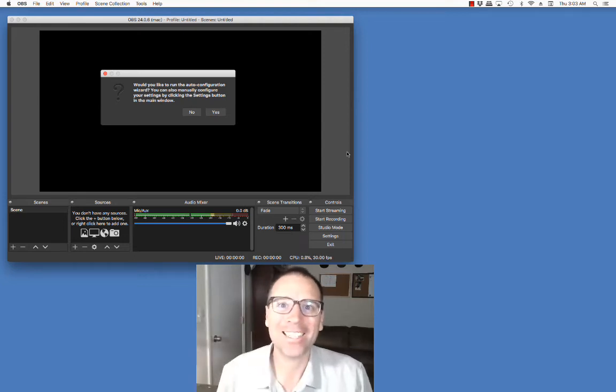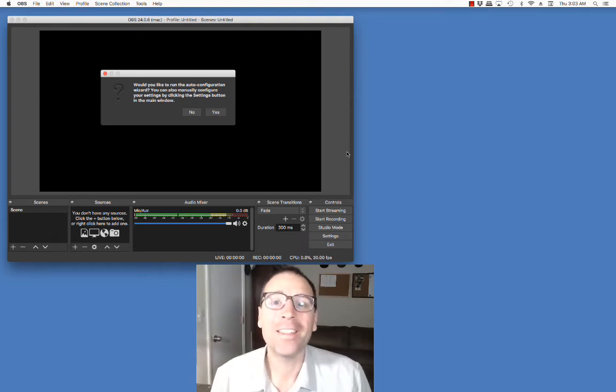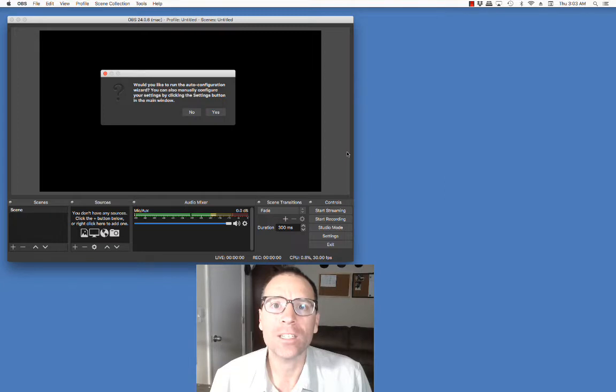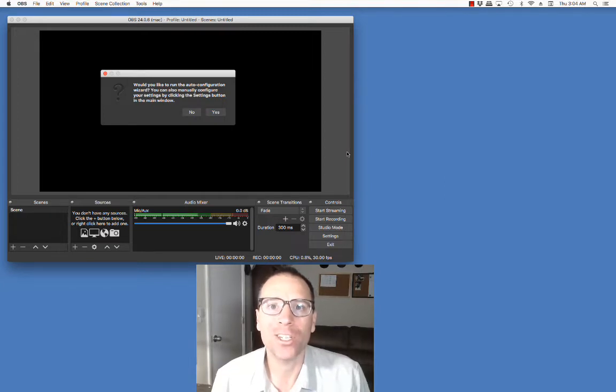What up y'all? Welcome back, it's Jeff. In this video we're going to see how to set up OBS software on a Mac starting from scratch.